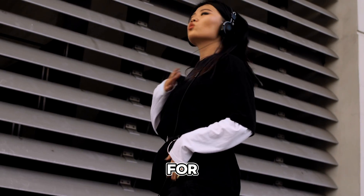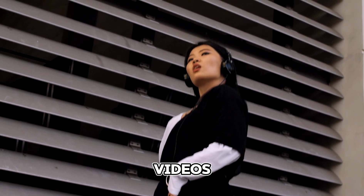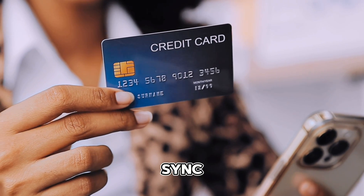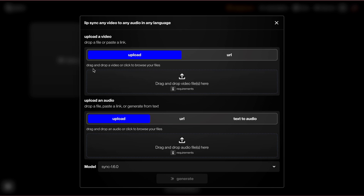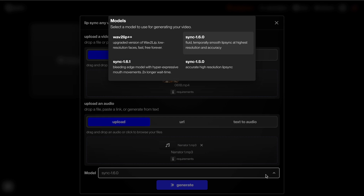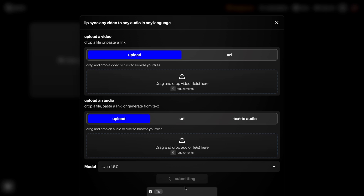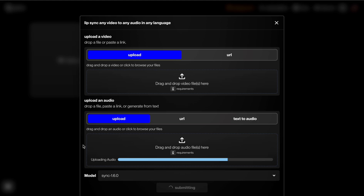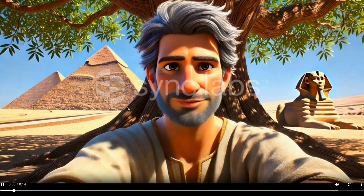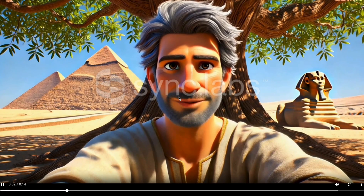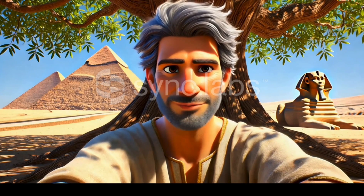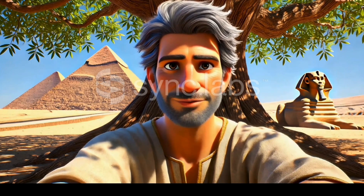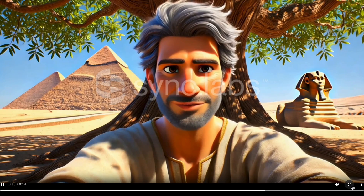The next step is to create the lip-sync for our videos. For paid tools, I recommend a lip-sync tool called Sync Labs. Let's create a project and upload our audio and video files. We can select our preferred model and then generate our lip-synced video. Our character's lips are moving quite well, but it's a pain to get rid of the huge watermark. So let's use another tool for our lip-sync.